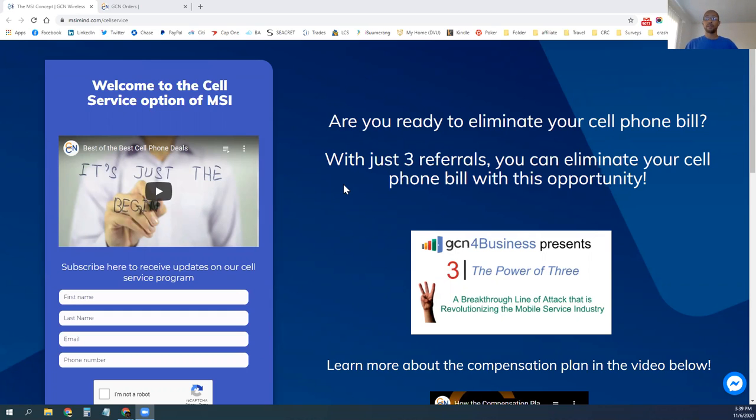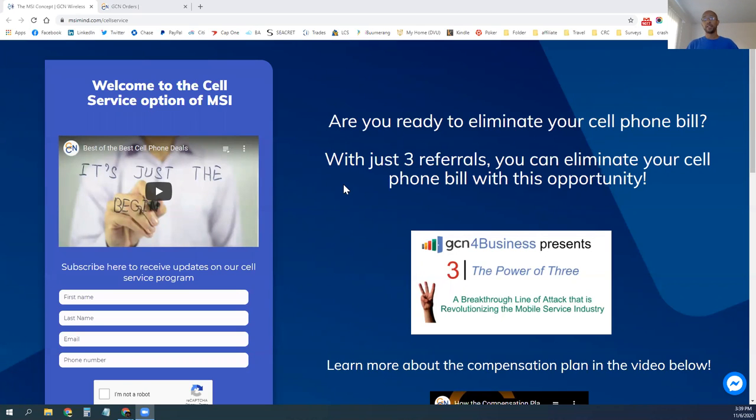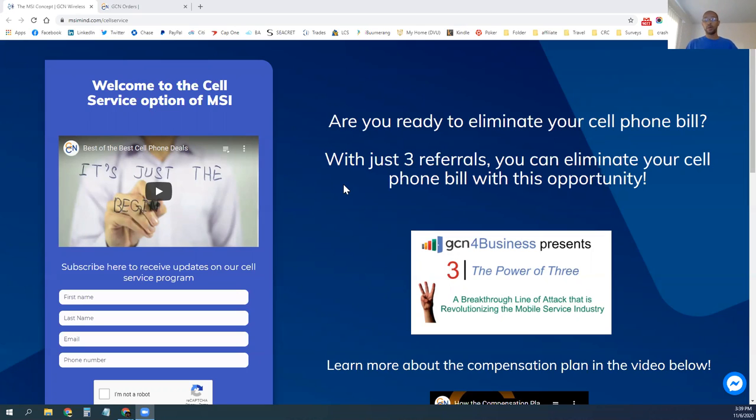If you have three other people that you can refer, everyone has a cell phone, so you can easily find three other people that would want to either save money on their cell phone bill if they're paying too much and they have an overpriced service, which I'll go over our plans in just a moment. If they're paying higher than our prices, then they'll definitely want to switch over. But if referring just three people, if they have three other people that they can refer, they can eliminate their cell phone bill as well.